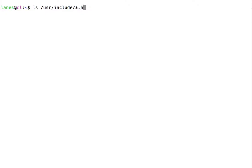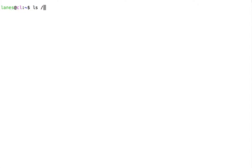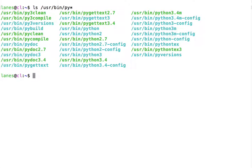Let's try another example. Here, the wildcard expanded again, resulting in a list of all files in the /usr/bin directory whose file names begin with the characters py.